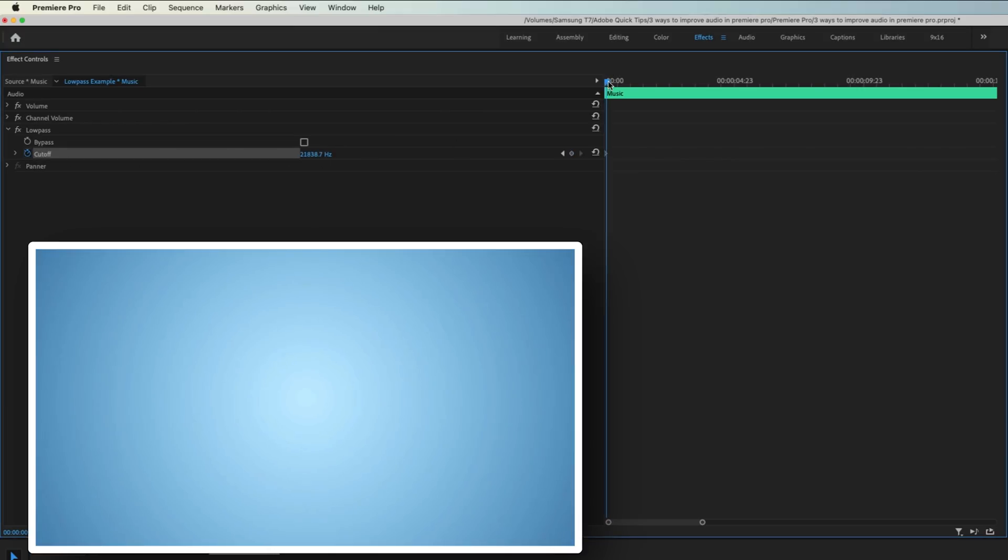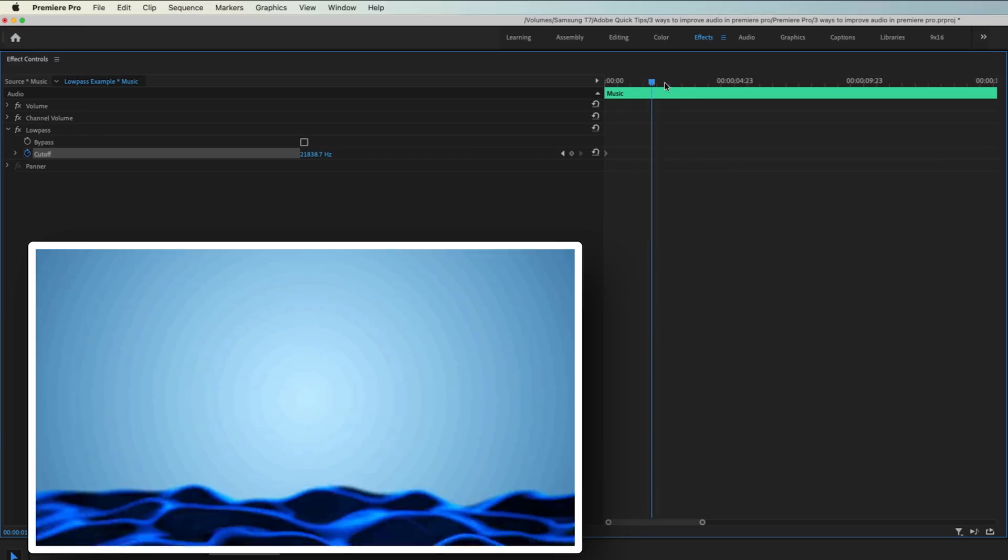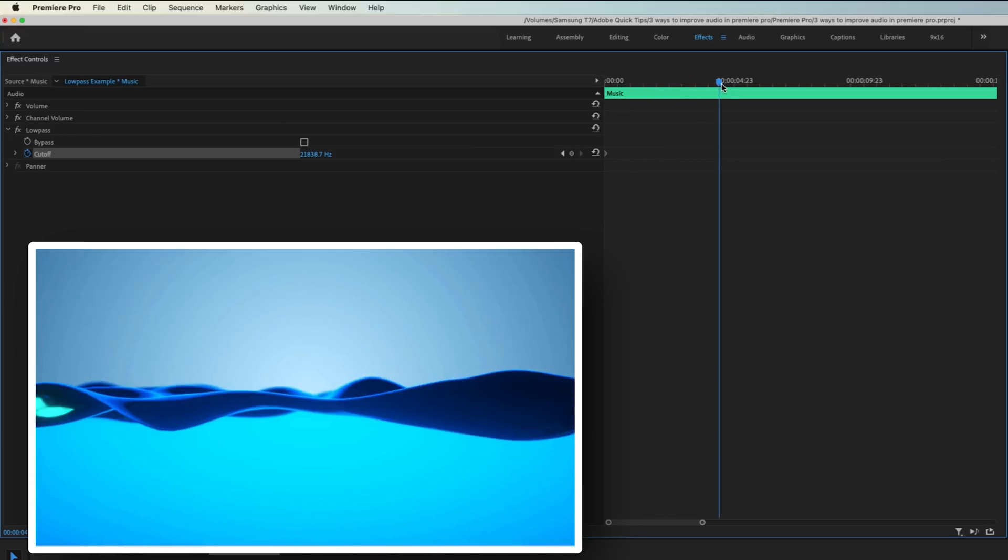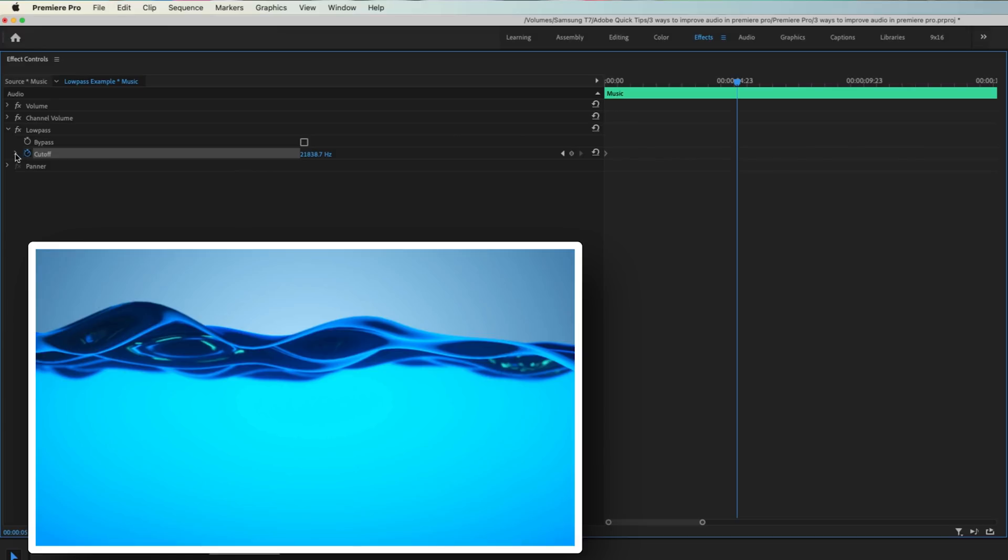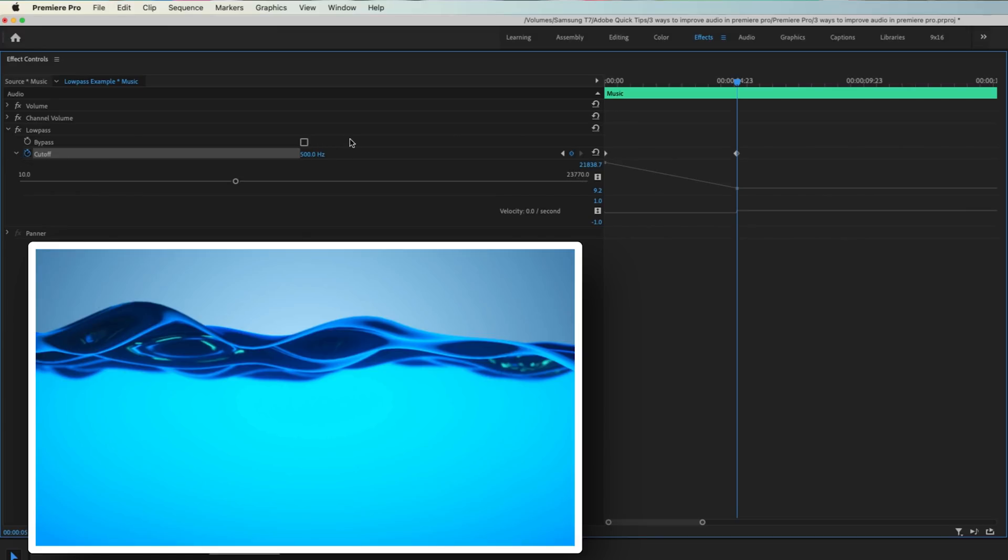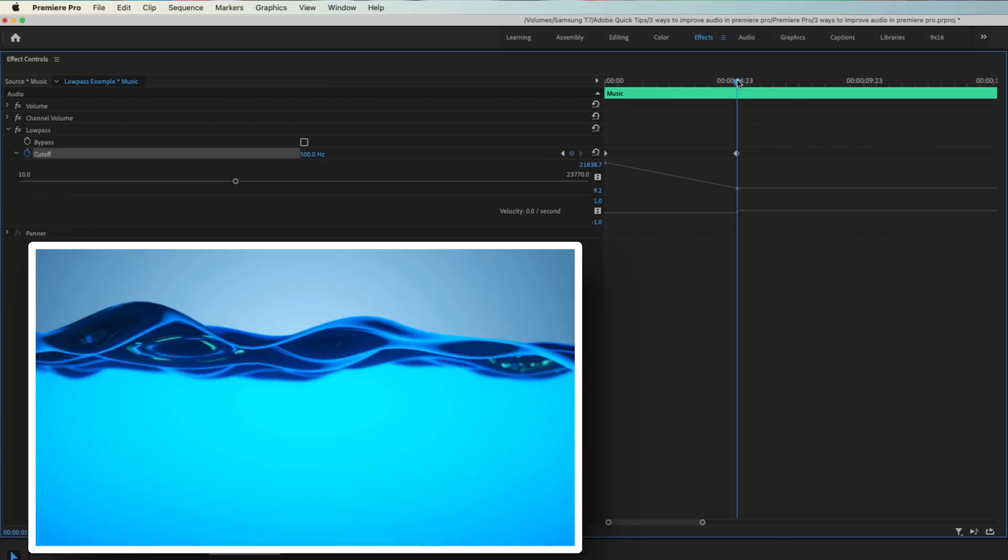Then move the playhead to where you want the audio sweep to stop and maintain that low muffled sound. I'll hit this down arrow so you can see what's going to happen. Lower the cutoff point to something like 500 Hz. You could go higher or lower depending on personal taste, but I just find 500 Hz to be that sweet spot for this effect.